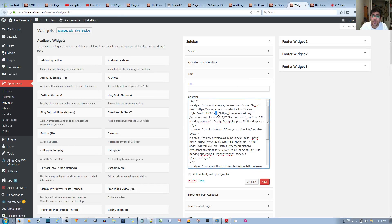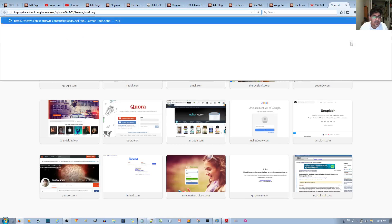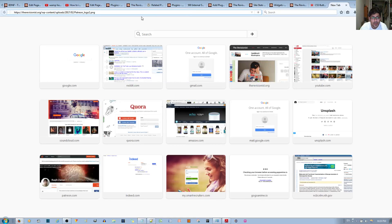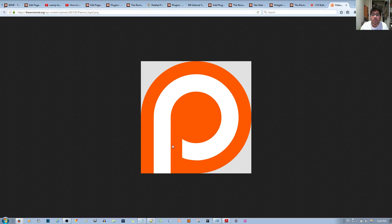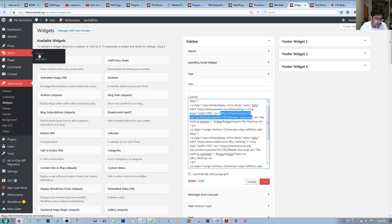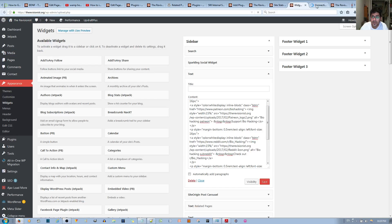The SRC attribute is where you put the URL of the image. Each image belongs to a particular URL — if you copy and paste that URL into your browser's address bar, it shows you the image. To find the URL for your image, go to the Media Library, hold Ctrl and left-click to open it in a new window.